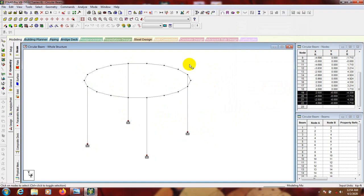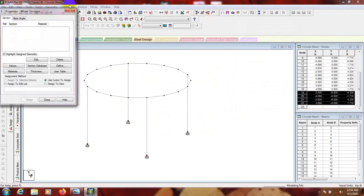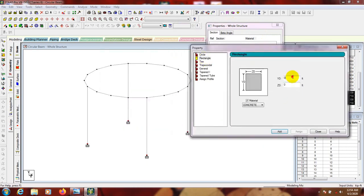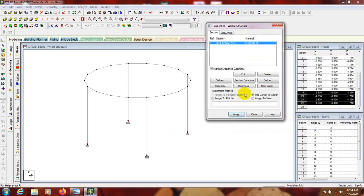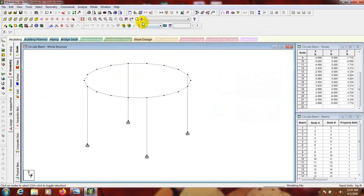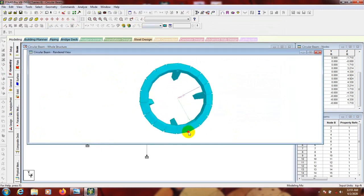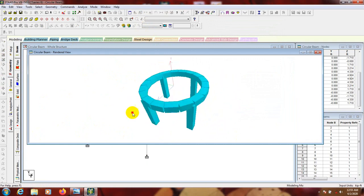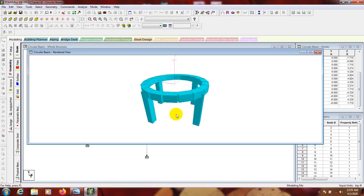Now we'll define material properties. Go to the Property page and Define. We'll add a rectangular section - suppose 1 foot by 1 foot, meaning 12 inches by 12 inches. Close that, then select all members and assign to view. Click Assign, Yes. Now if we go to 3D mode we can see our circular beam structure.